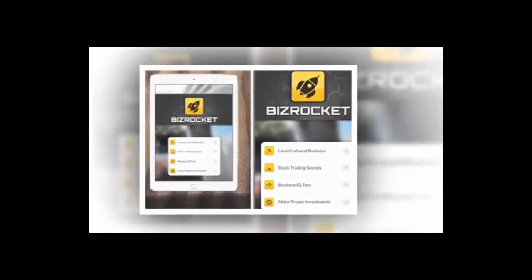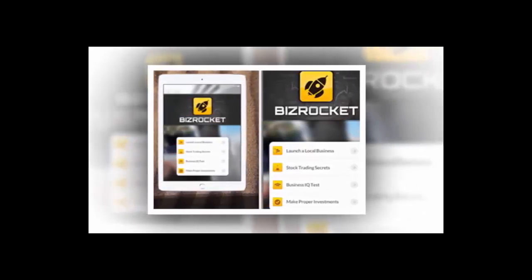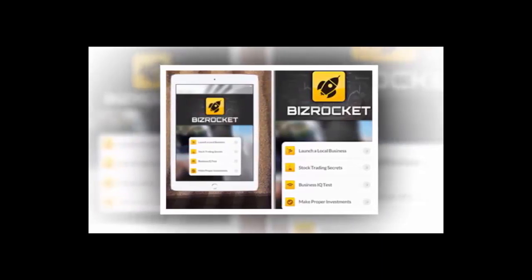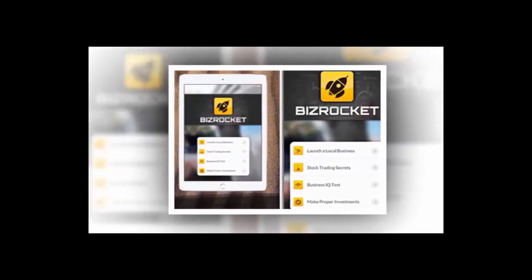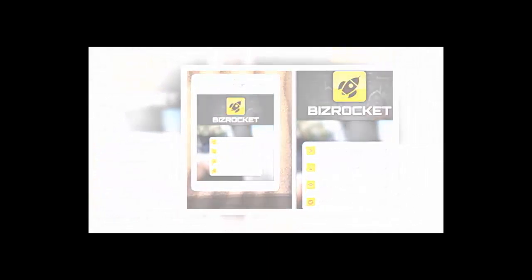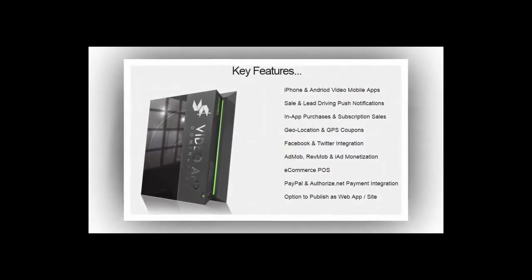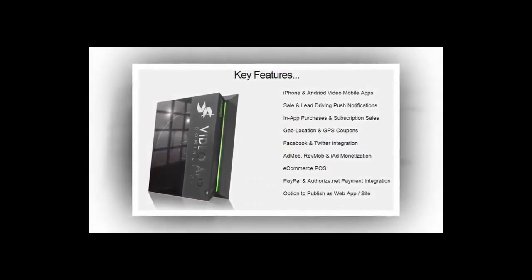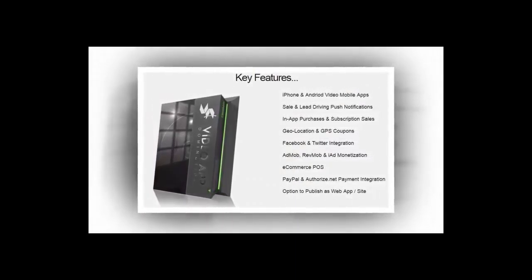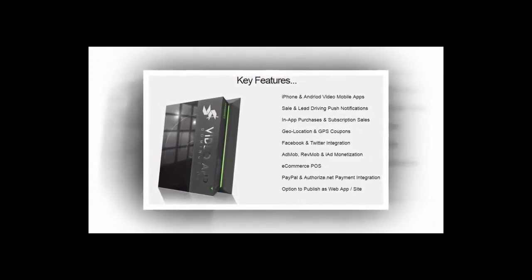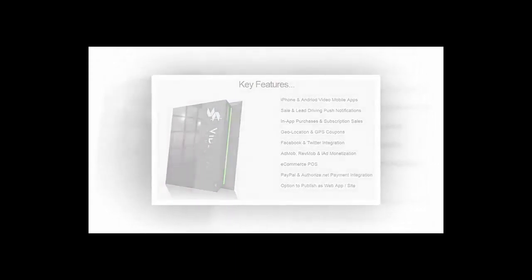Key Features: iPhone and Android video mobile apps, sale and lead-driving push notifications, in-app purchases and subscription sales, geolocation and GPS, Facebook and Twitter integration, ad monetization, e-commerce point-of-sale, and PayPal and Authorize.net payment integration. Option to publish as a web app or site, with unlimited income potential.